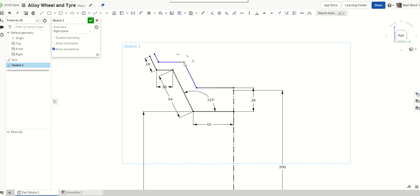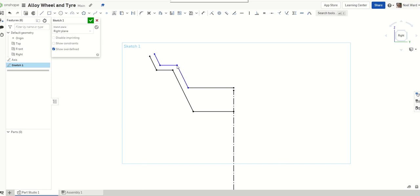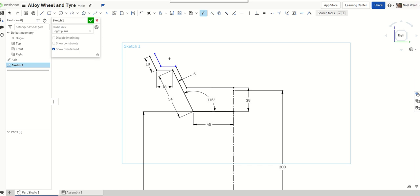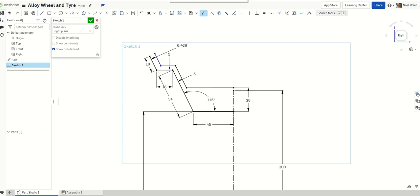Now what I want is I want a thickness for the rim. So what I'm going to do is I'm going to take a dimension between these two lines and I think maybe we'll go 5. I'm at 5 millimeters. It's not a critical measurement. Go 5 there.